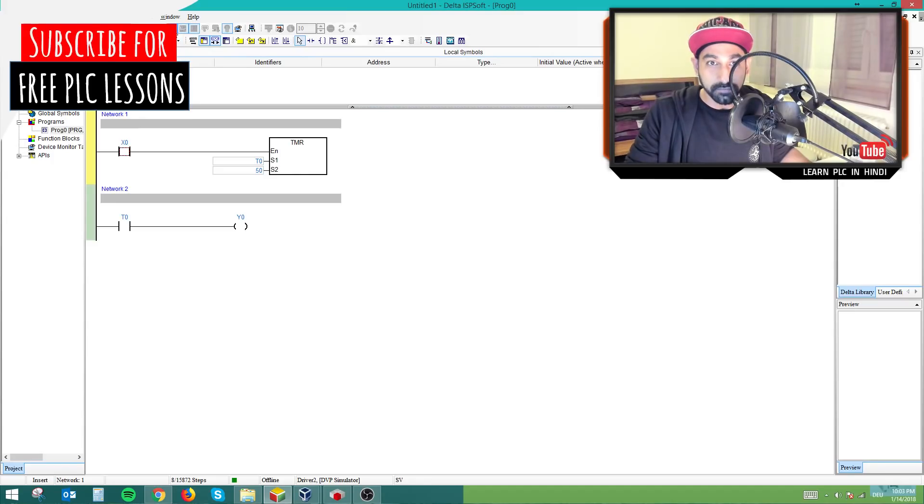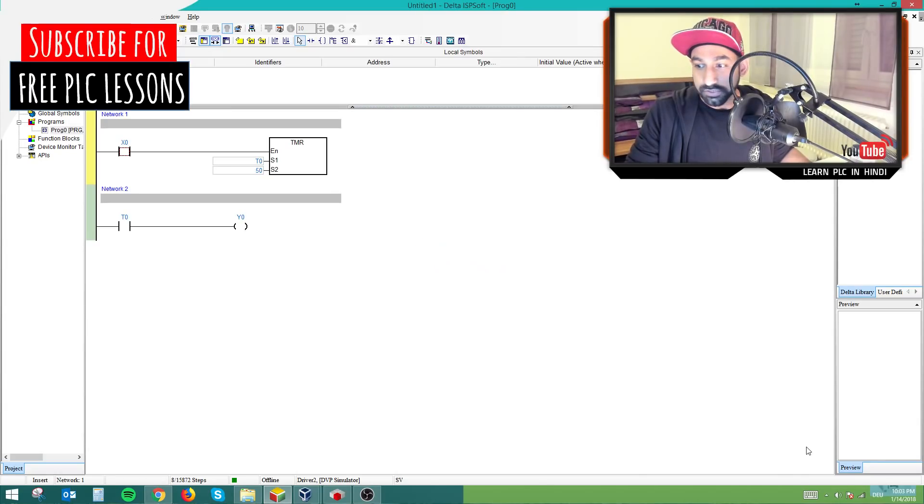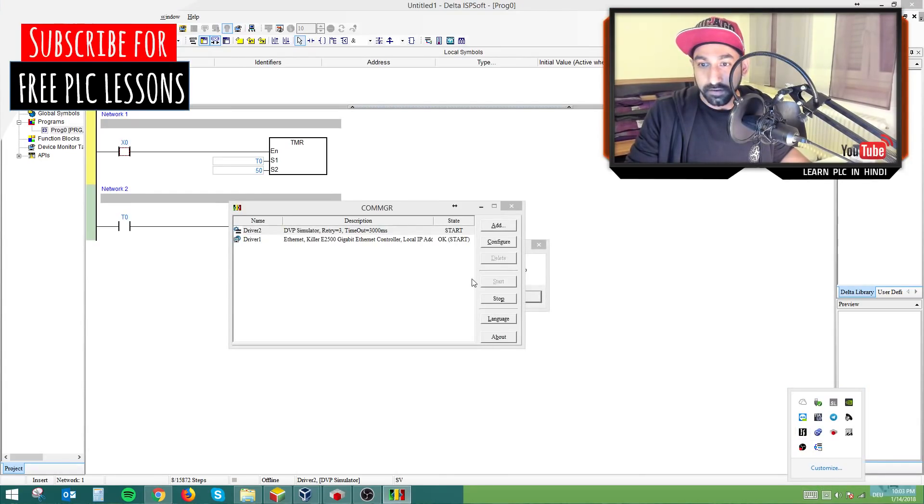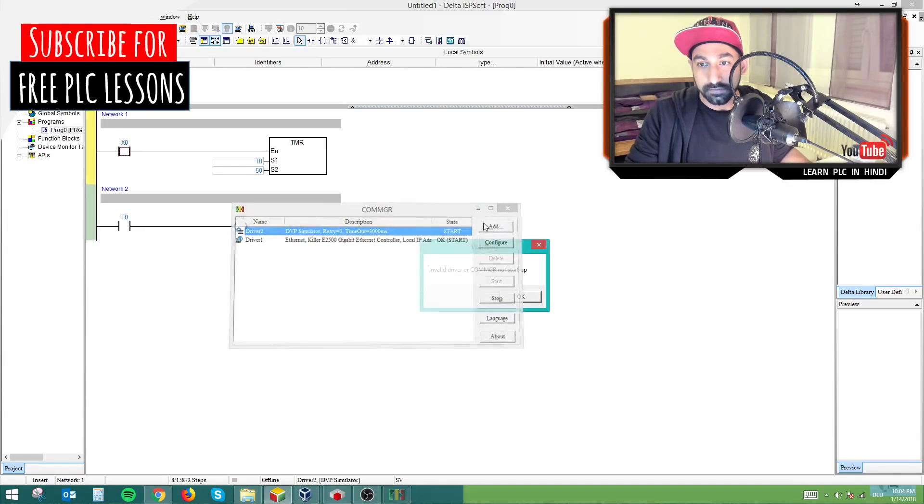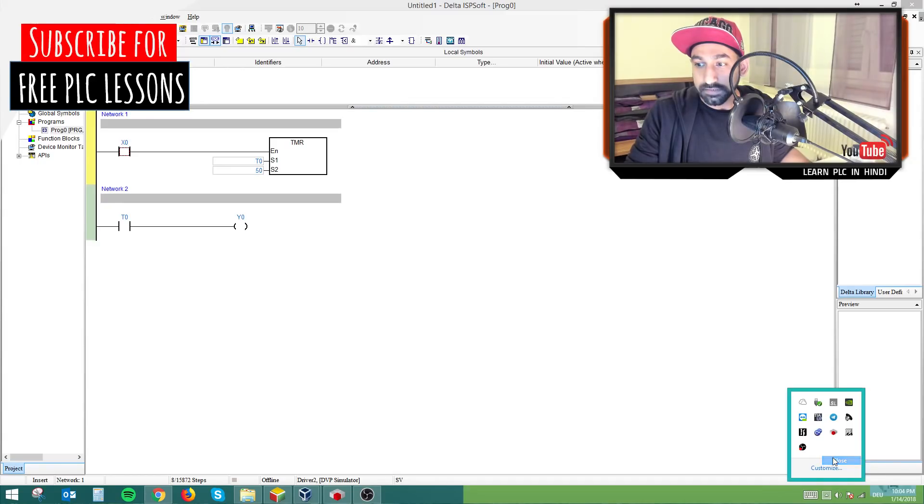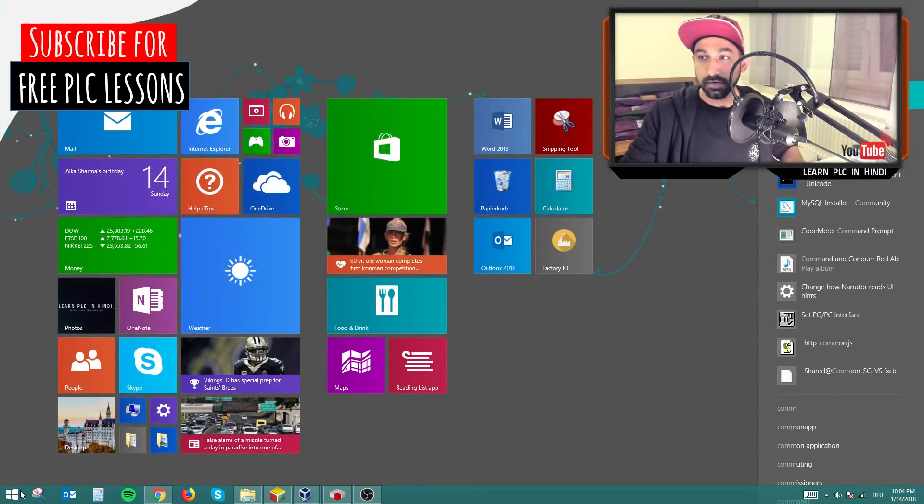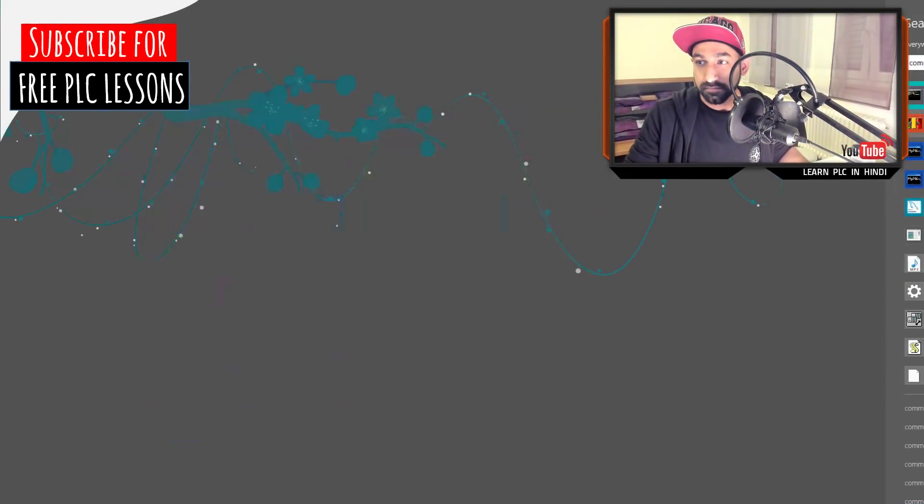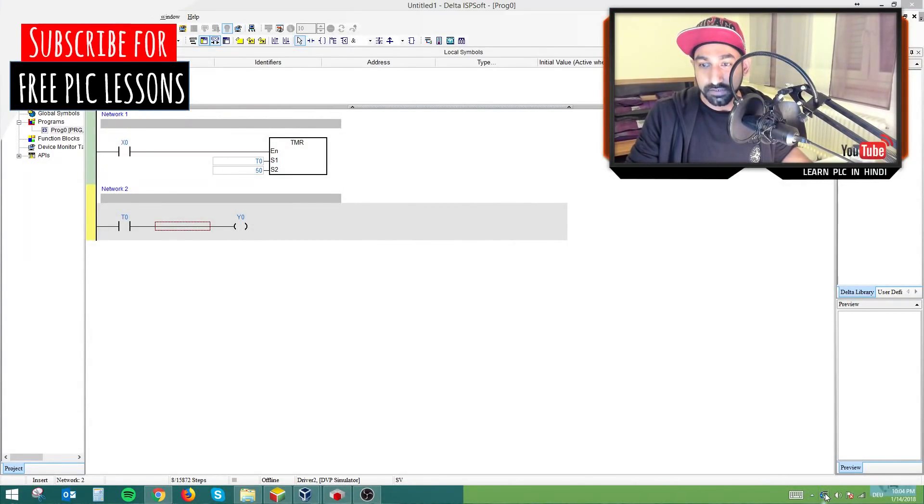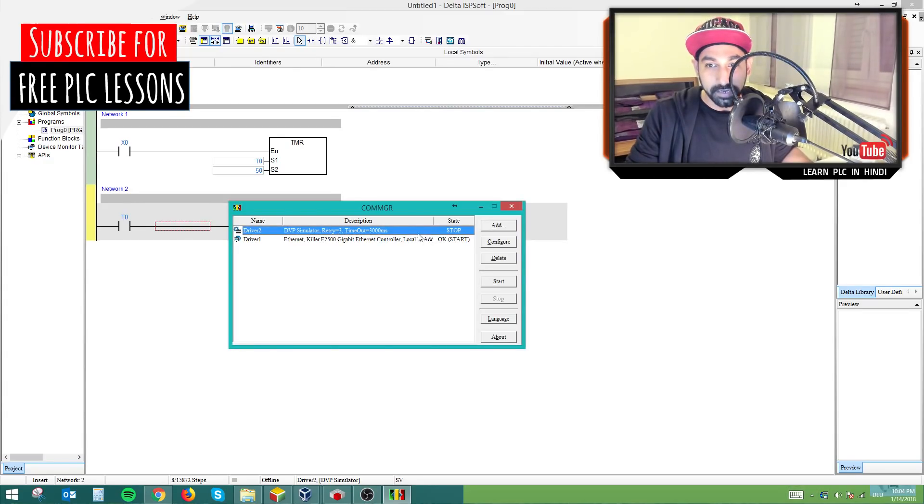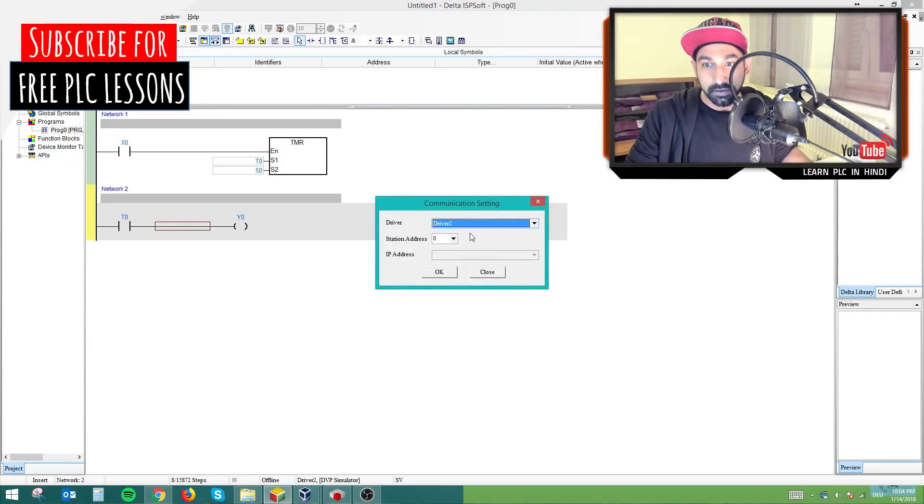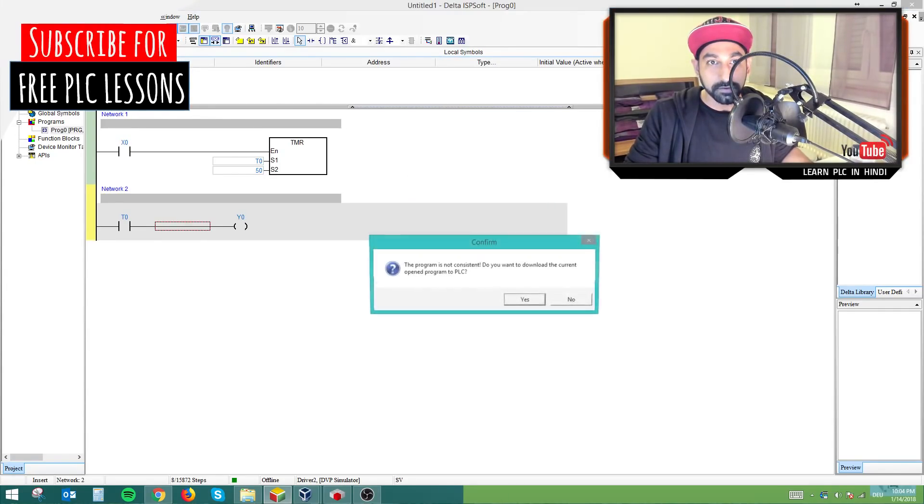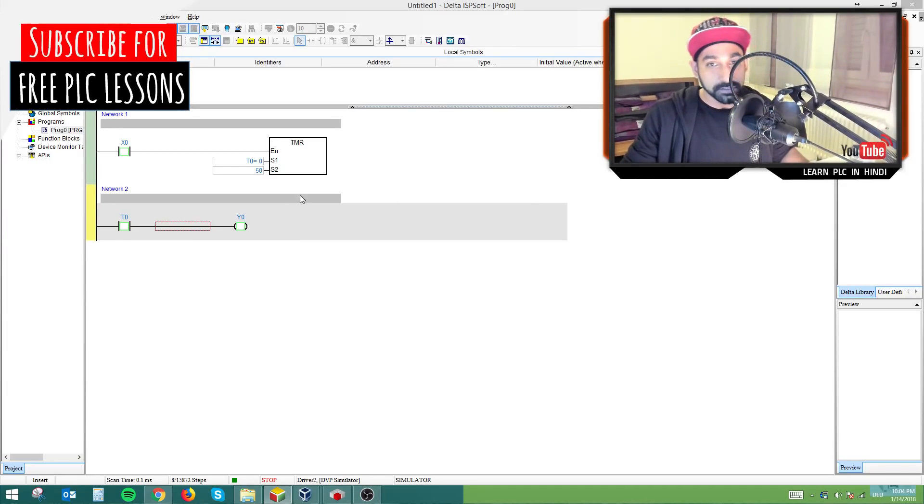So I'm going to show you how it works with simulation. I have turned on the simulation and I have to initialize my driver. I will quickly reset it again because this software works with another software communication manager and you have to make sure your communication manager is running and then you have to check your simulator is running. So I will go online.